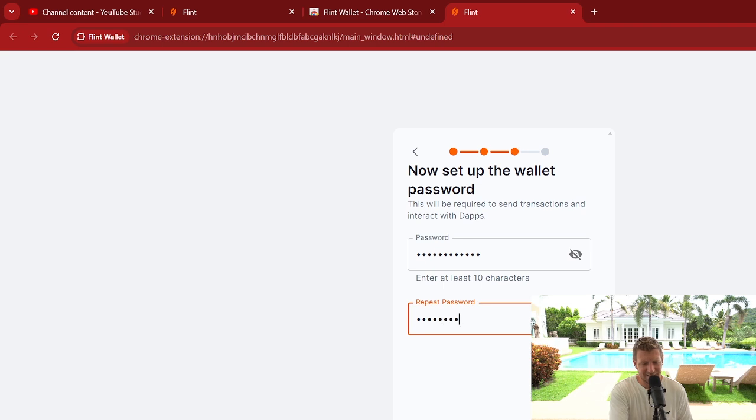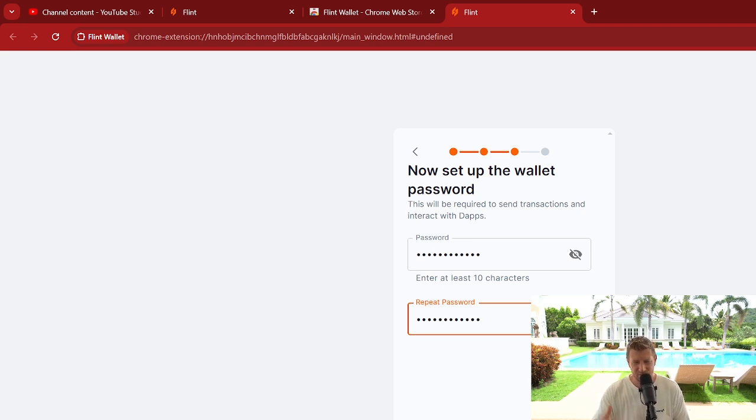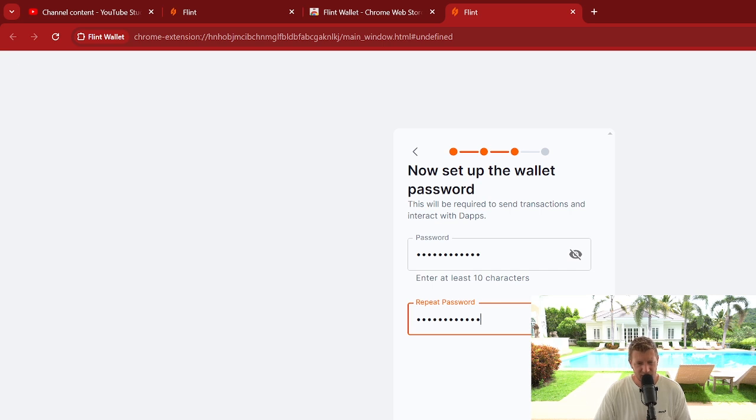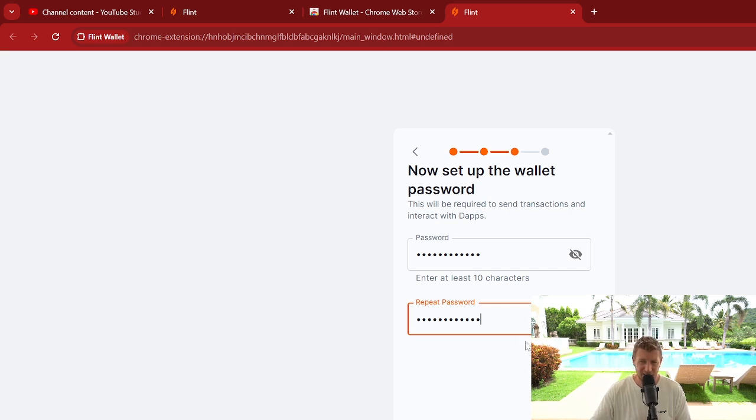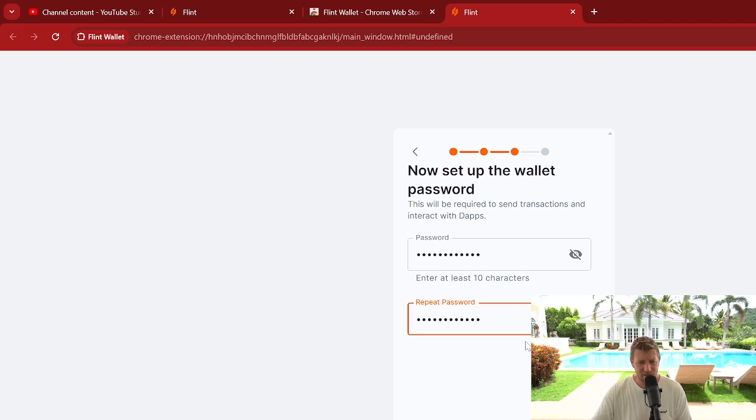It needs to include capitals, numbers, and special characters. Yeah, like never use the same password over and over again. So many people do, but if that one password gets compromised, everything gets compromised and you'll lose your crypto. So don't do that.